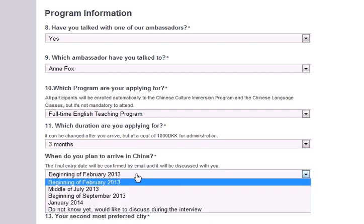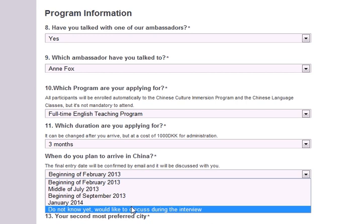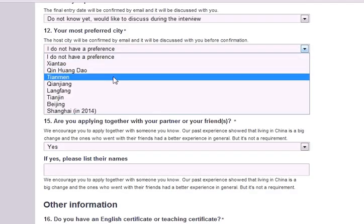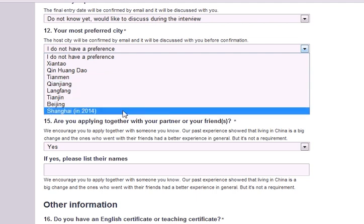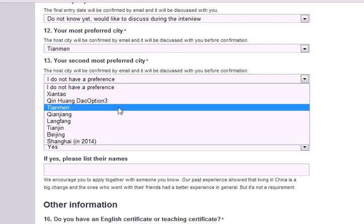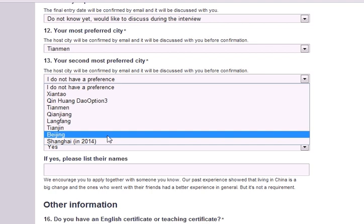Next, please tell us when you plan to arrive in China. Again, it's not necessary to declare that at this time — you can also discuss it in your interview. Next, please select which Chinese city you would like to be placed in. We will do our best to match your preference with an appropriate opportunity. If you do not have a preference, you can select 'I do not have a preference.'